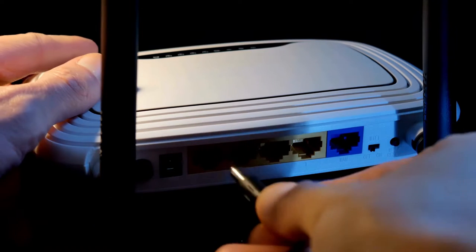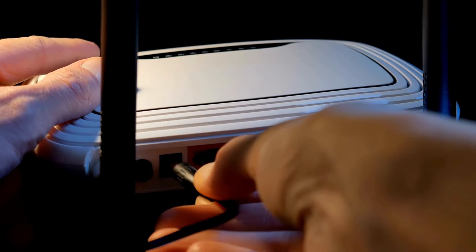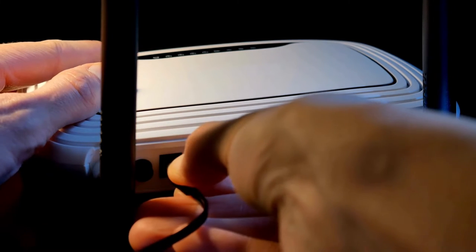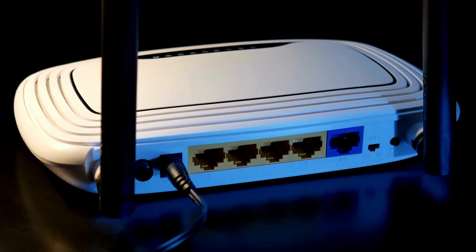I will show this video. TP-Link Archer series Smart Wi-Fi Router.